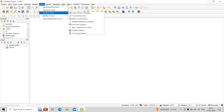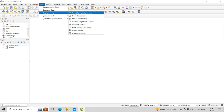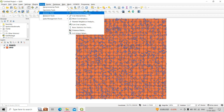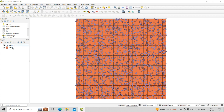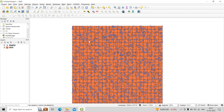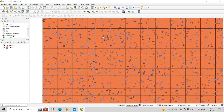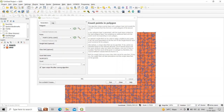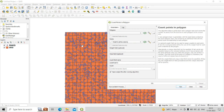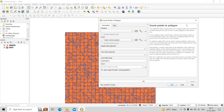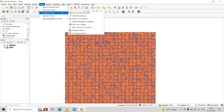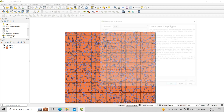Now let's talk about the next tool: Count Points in Polygon. For this tool, I have two shapefiles — one is a polygon shapefile with multiple grids, and the other is a point shapefile whose points intersect over these polygons. Count Points in Polygon provides a count of how many points are intersecting within each polygon. Go to Vector, then Analysis, then Count Points in Polygons.